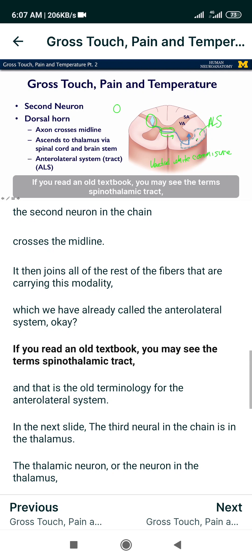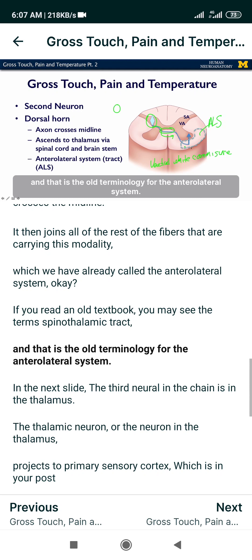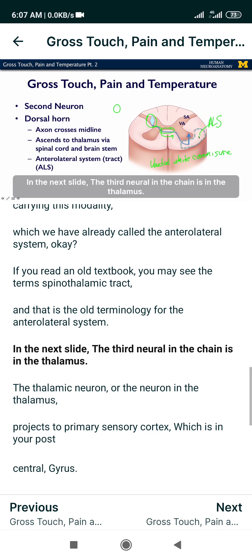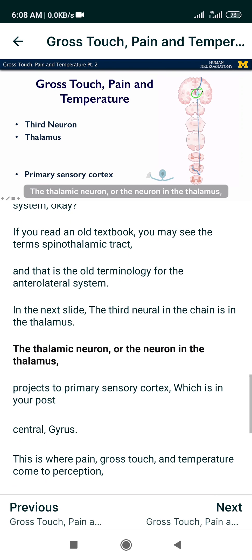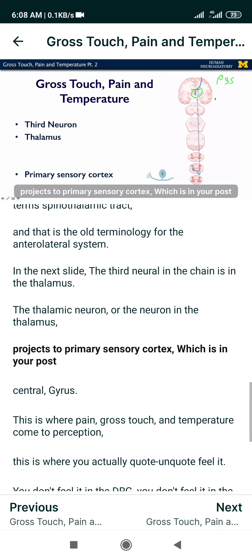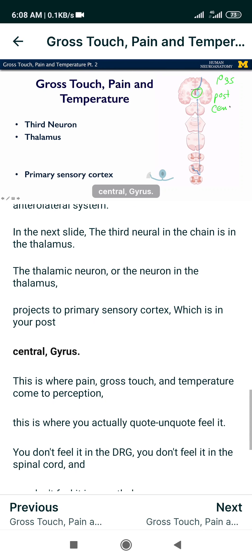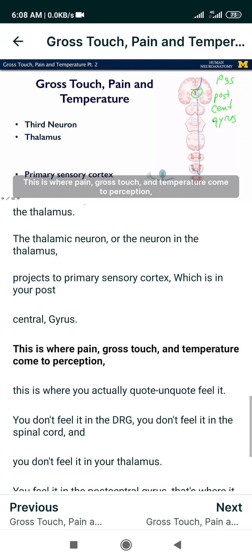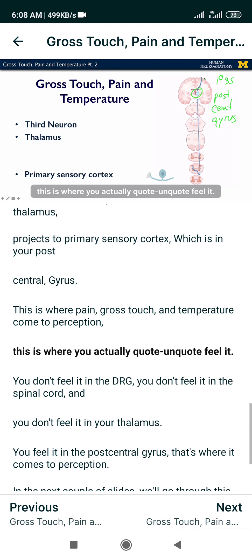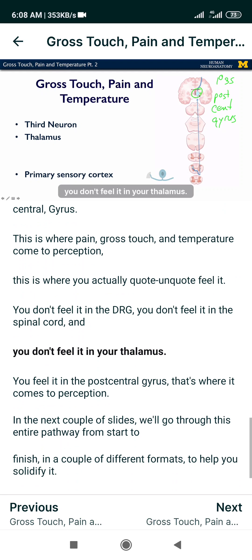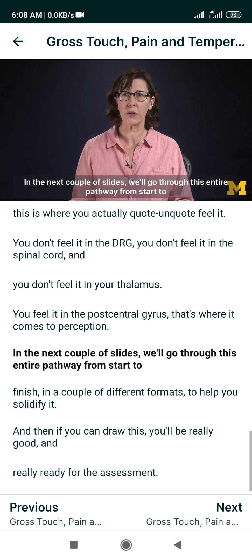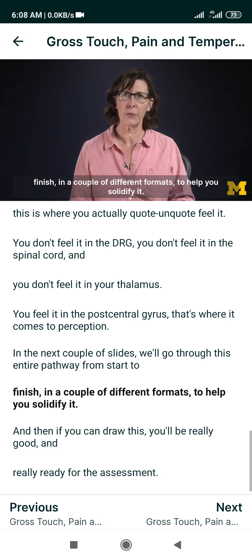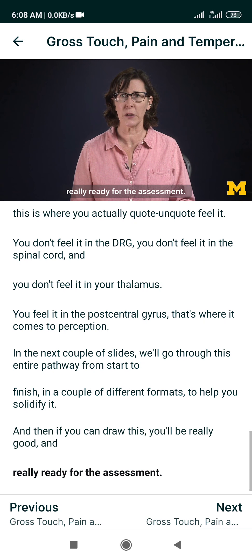The third neuron in the chain is in the thalamus. The thalamic neuron projects to primary sensory cortex in your postcentral gyrus. This is where pain, gross touch, and temperature come to perception — this is where you actually feel it. You don't feel it in the DRG, you don't feel it in the spinal cord, and you don't feel it in your thalamus. You feel it in the postcentral gyrus. If you can draw this entire pathway, you'll be really ready for the assessment.